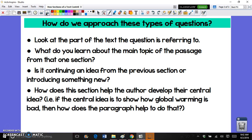Finally, you want to think about how this particular section — this line or paragraph — helps the author develop their central idea. You have to know what the central idea of the text is. For example, if we're reading an article about global warming and the central idea is that global warming is bad, then how does that paragraph help show or communicate the overall idea that global warming is bad?